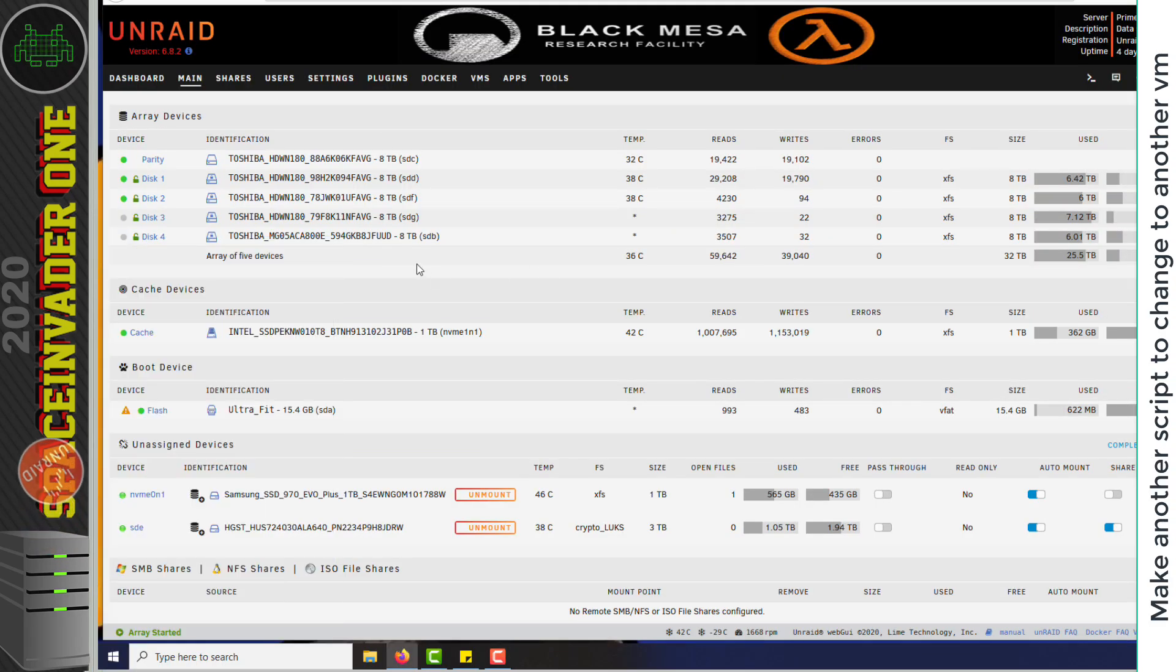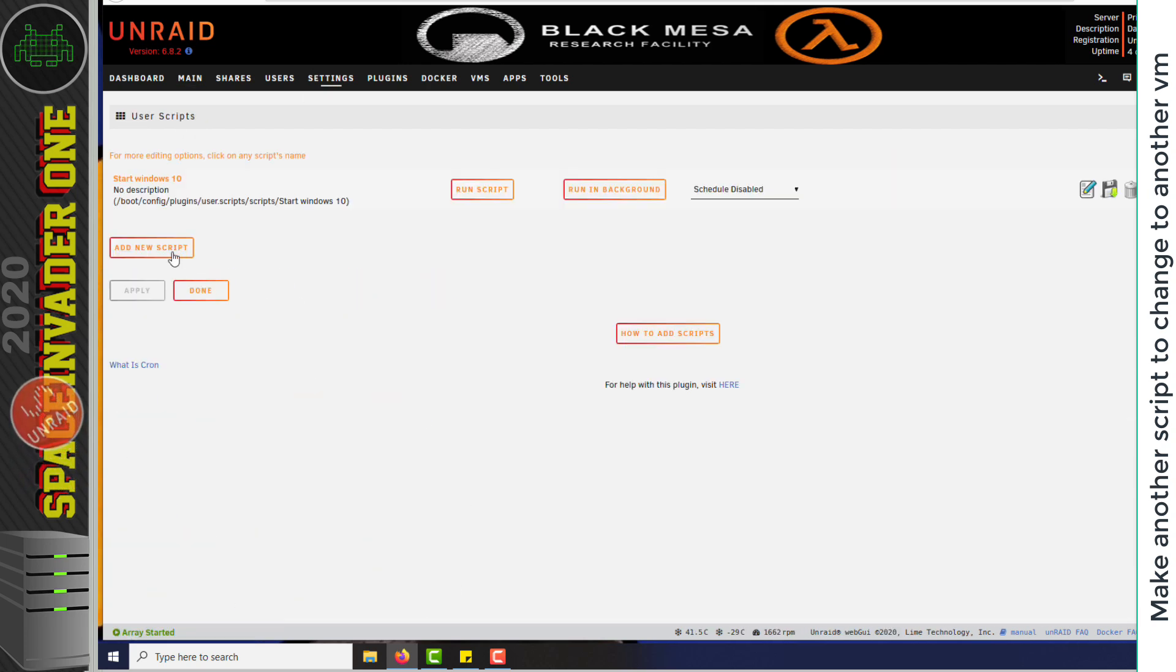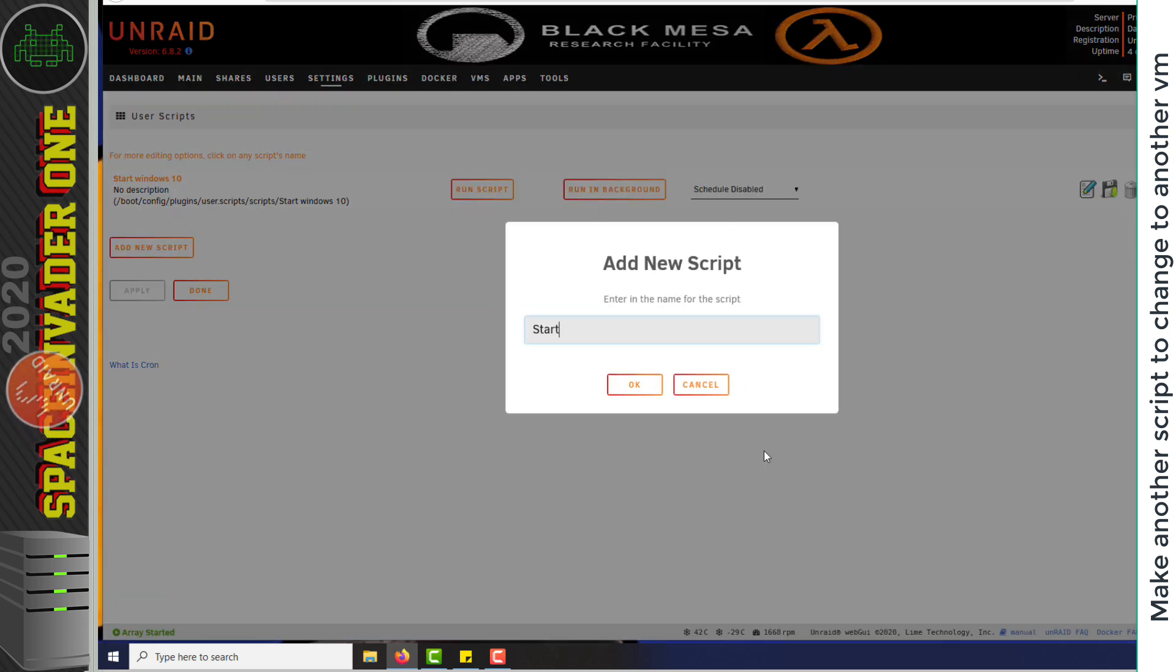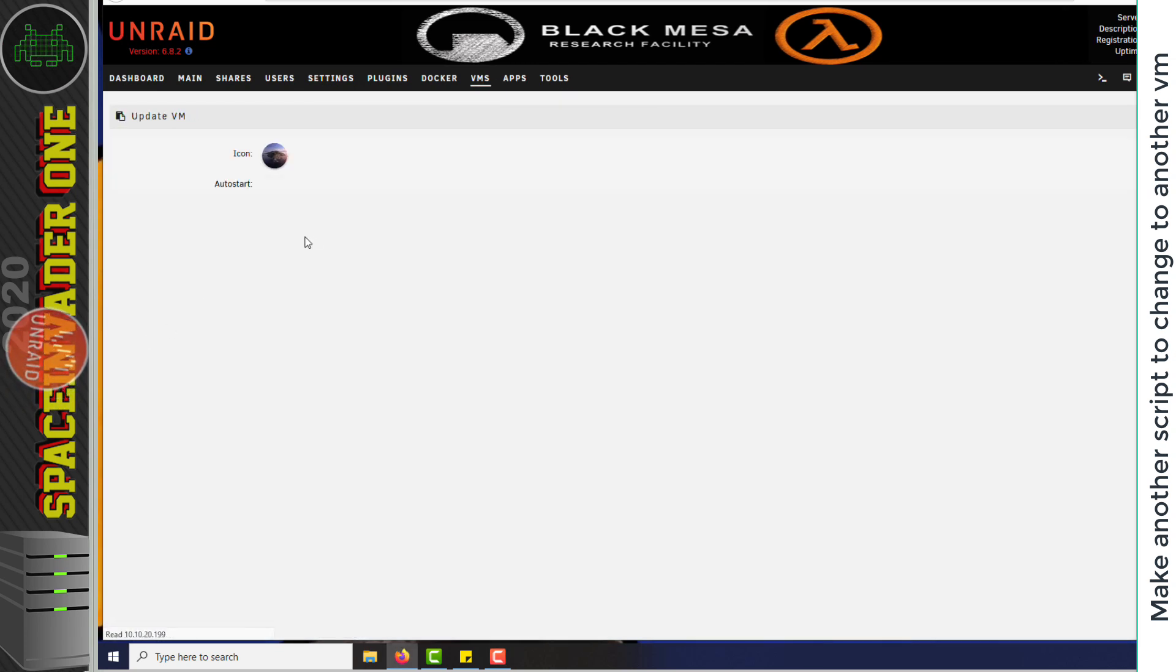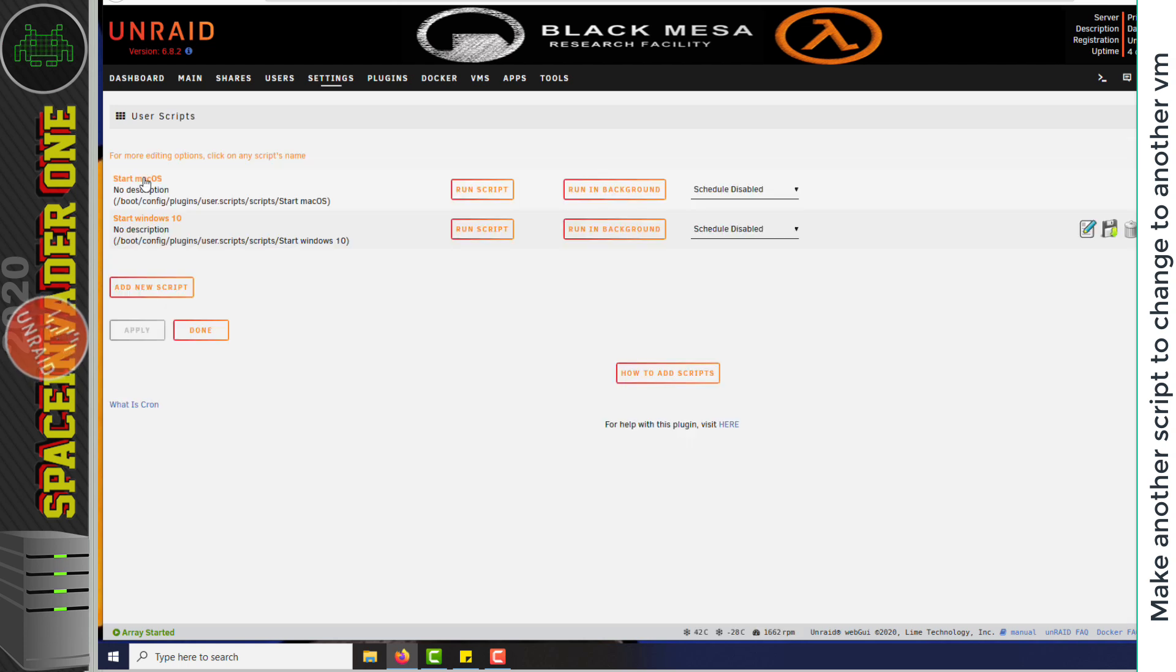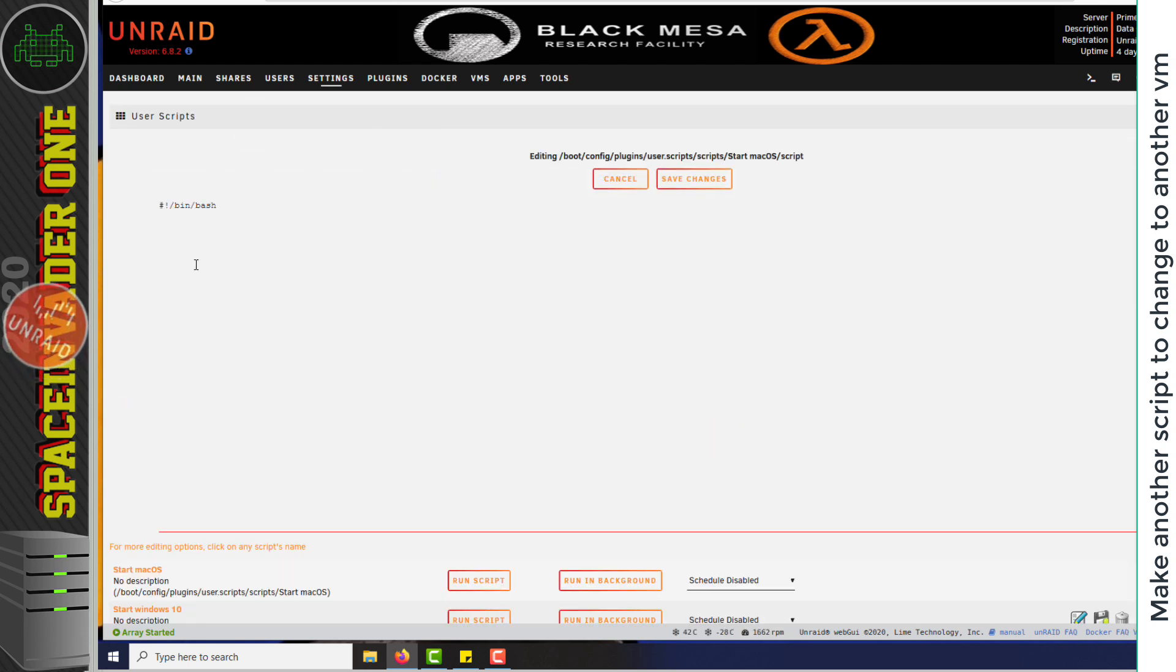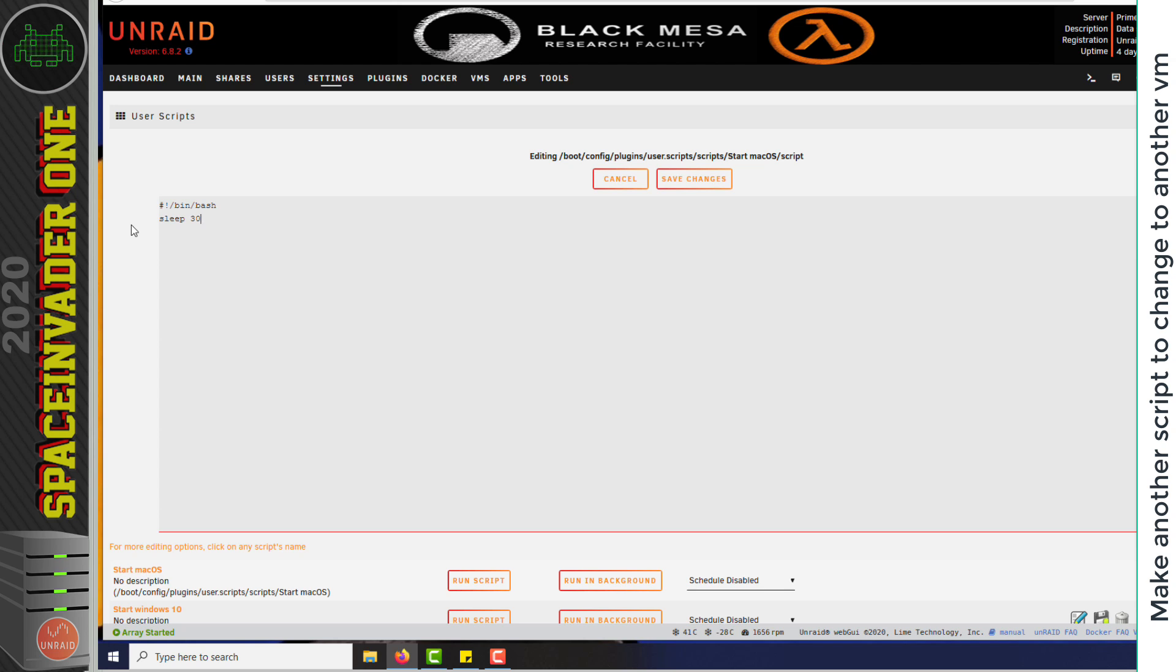So booted up now in the Windows VM, I'm back on the Unraid dashboard. So I'm going to go back to settings and user scripts. And now I'm going to make a new script. This one I'm going to call start macOS. I'm just going to go to the VMs tab again. And just grab the name of this VM here. And now I'm going to edit this script. So again, we're going to have to have the pause at the start. So I'm going to put sleep 30. Now if you wanted to have that time longer, just put the time in seconds that you want to have it. 30 I've found is fine for me. And now the line to start up the VM using virsh start space. Then in speech marks, I'm going to paste in the name of that other VM, the macOS VM. Now I'm just going to click on save changes to save the script.